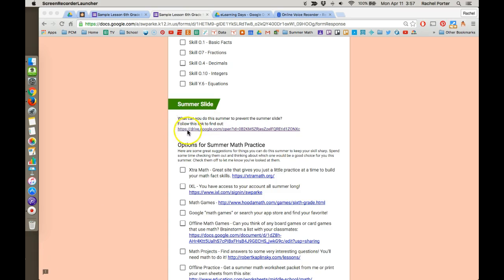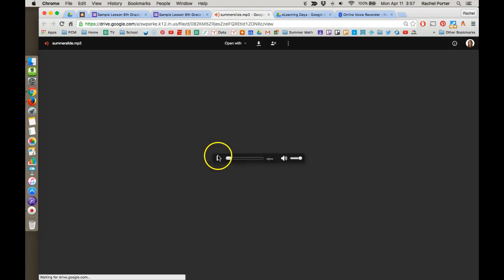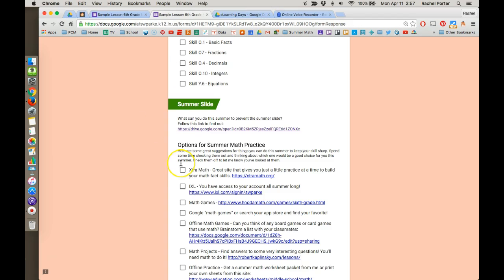So in this sample lesson, right here it says, what can you do to prevent the summer slide? Follow this link to find out. When students click that, they get an audio file they can play with my explanation. And then when they're done, they can close that and be back on their lesson. So I want to show you how to do that.